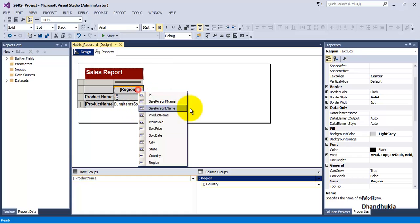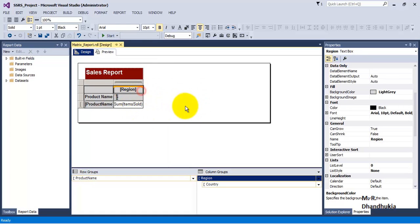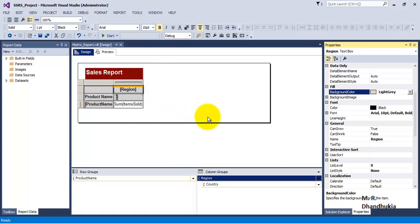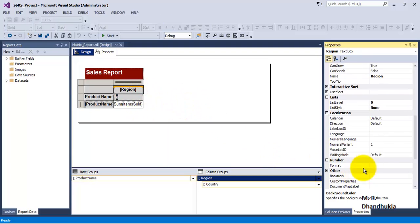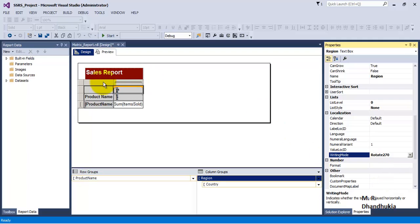So let us select the region cell, press F4, under localization, that is the last property called writing mode, let us change it to rotate by 270. Let us see everything, and now we can afford to reduce the space also.